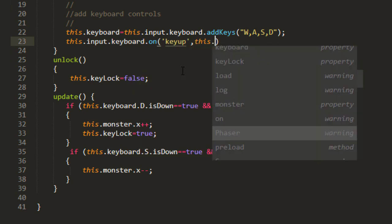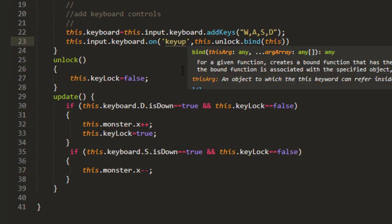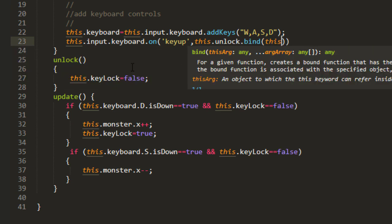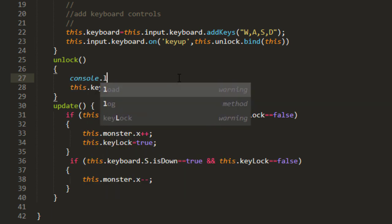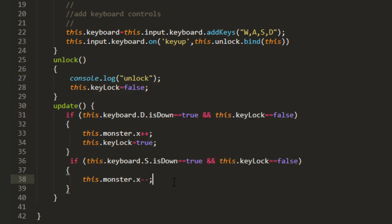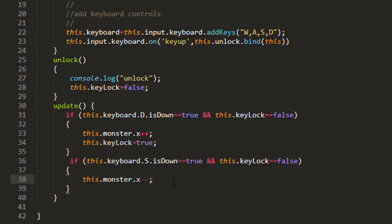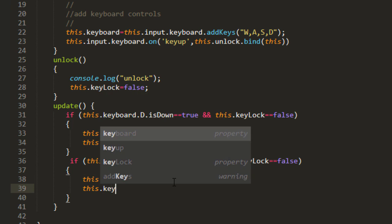This unlock, and we'll bind it to the scene. Bind this. And I'll go ahead and log out in here just to make sure we're in there. Console log unlock. I forgot that this key lock equals true down here in the S.